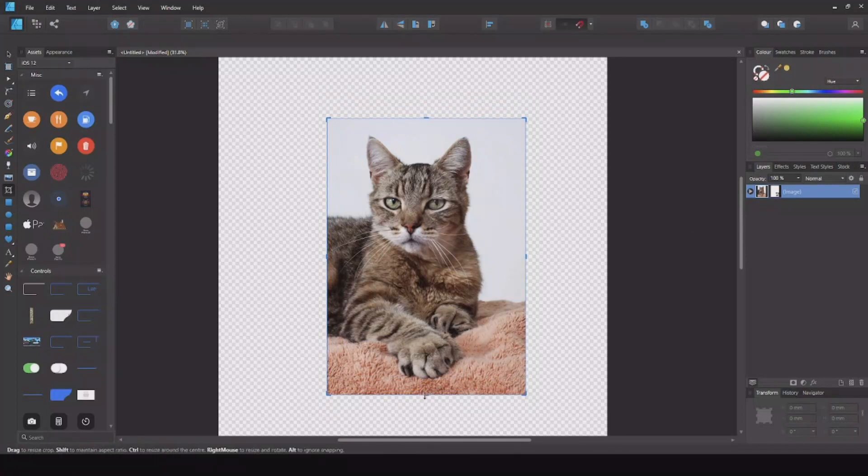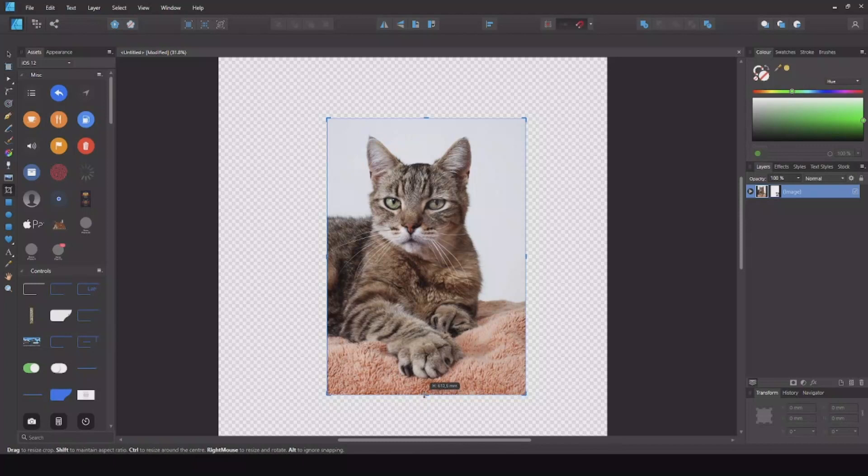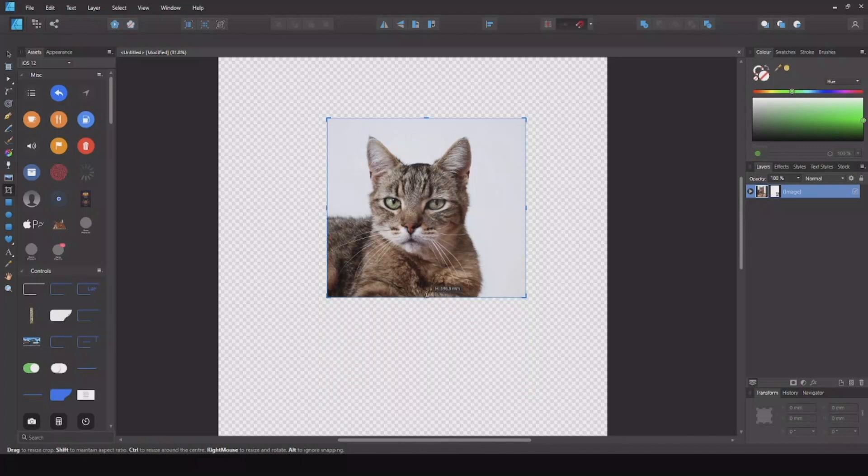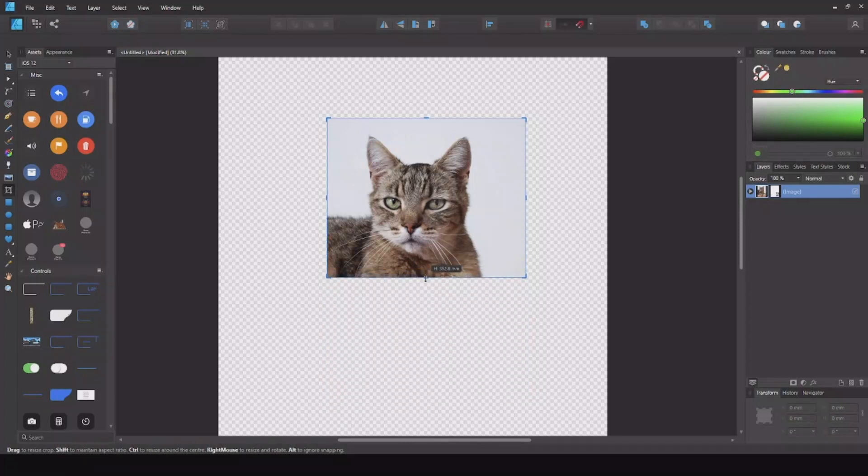So in this case I will just have the head of the cat. So now you can simply just move this up.